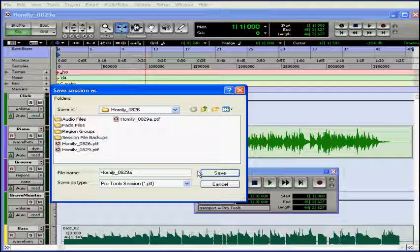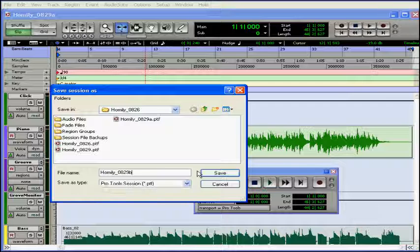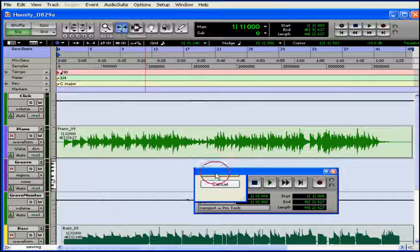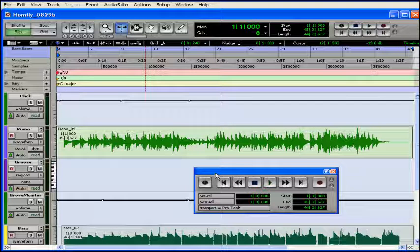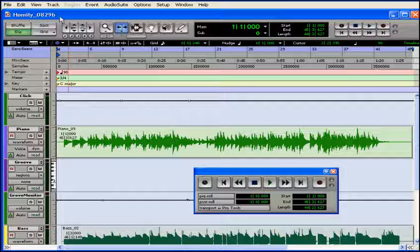Let's change the file name to Homily, leave a date on, and B. Press Save. Currently, the new file we've just saved is now open for us to continue working.